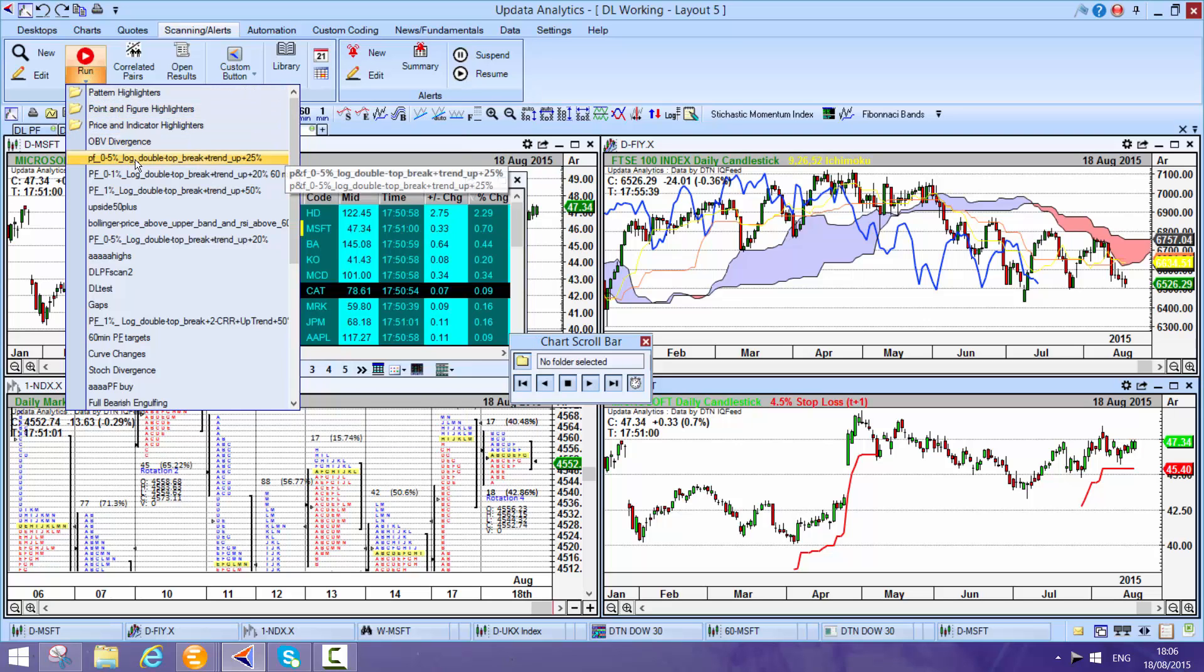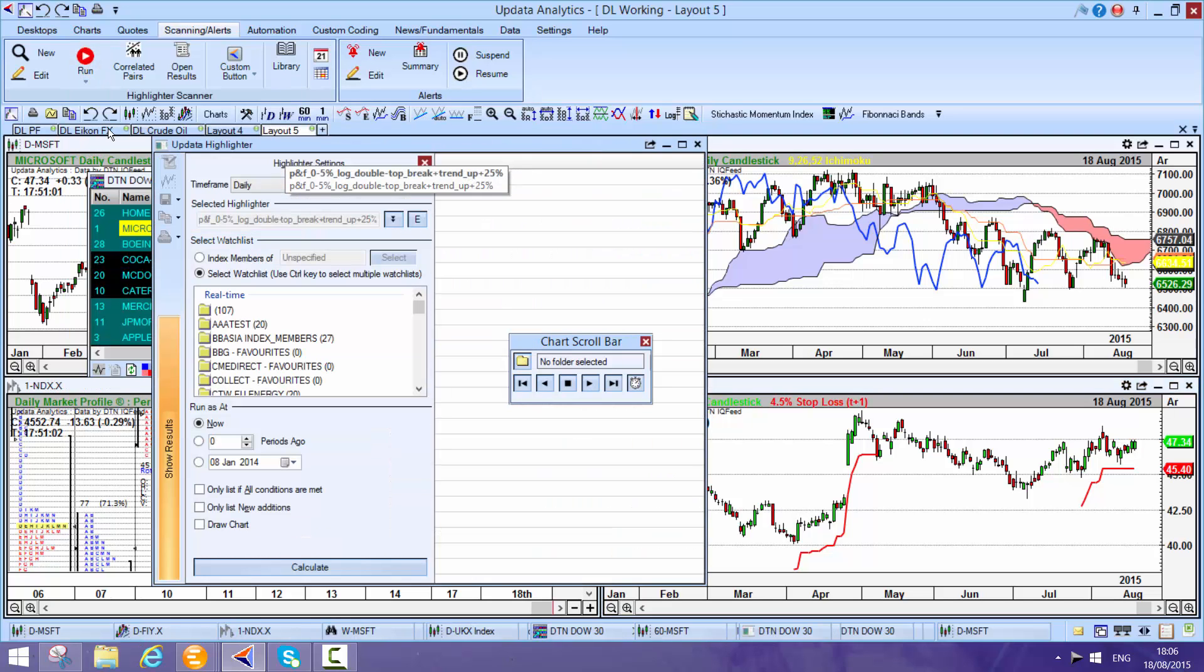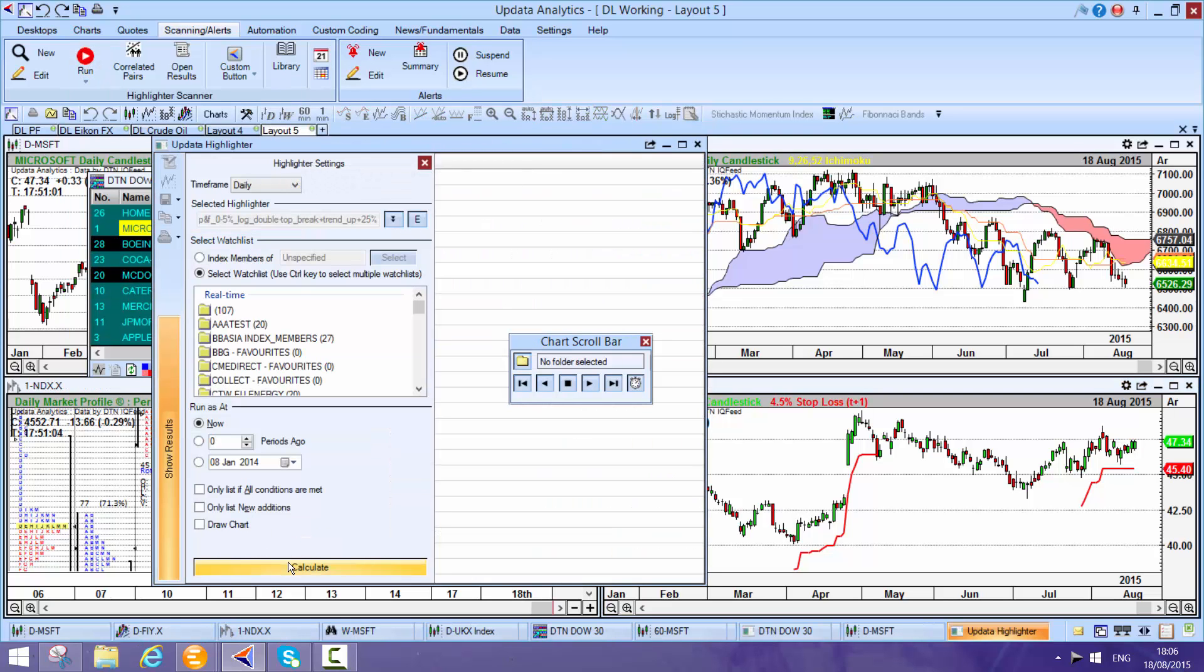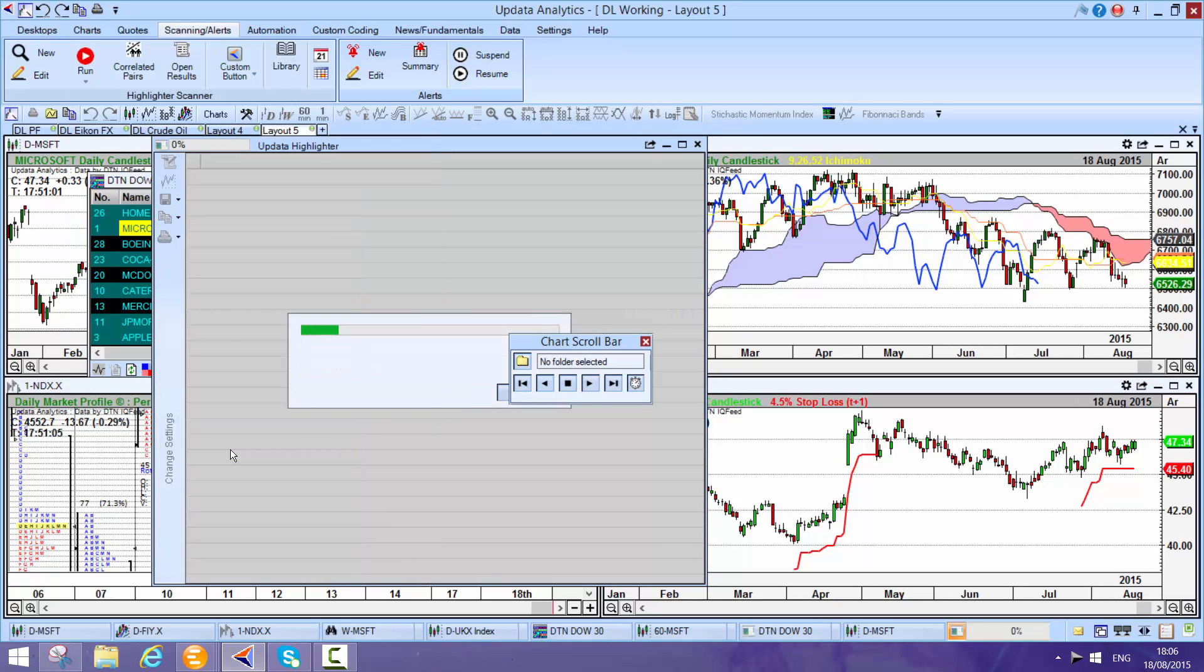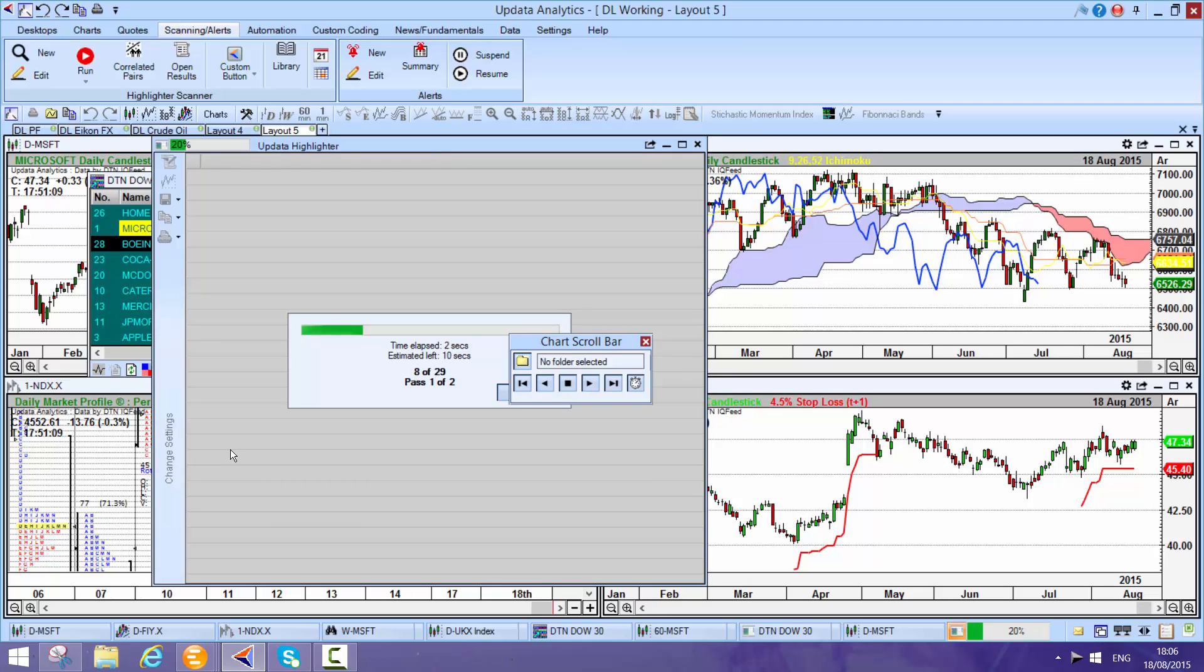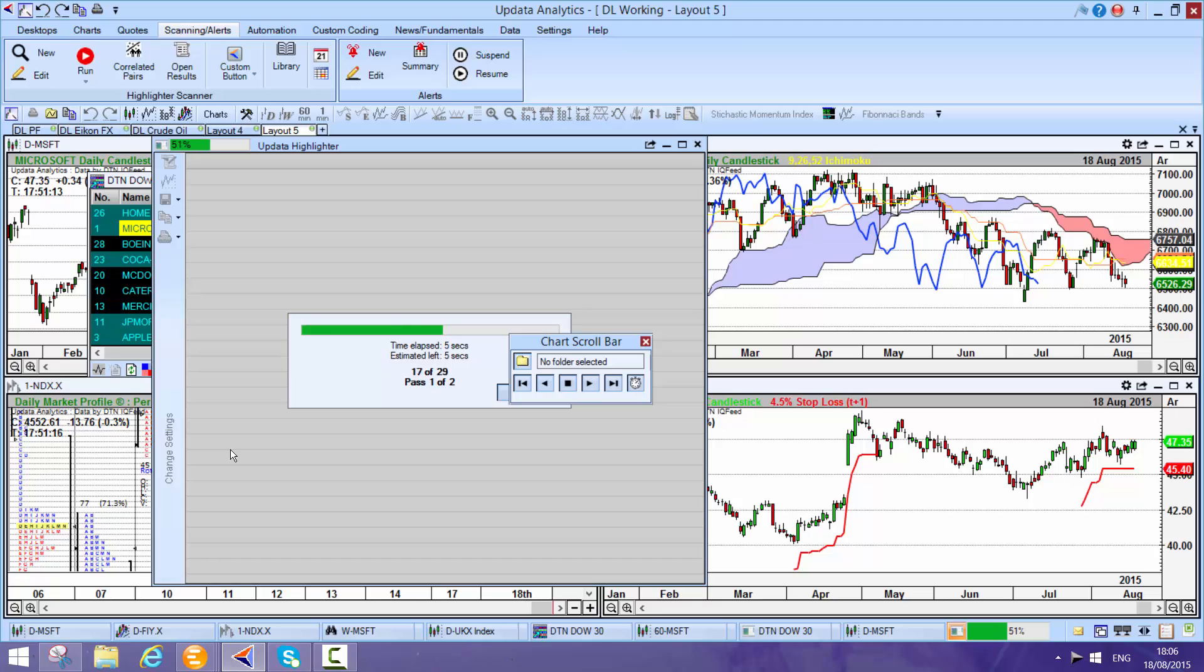If I want to look at one for upside targets, this one is really powerful. Imagine you're scanning for stocks that have got upside potential. In this instance, I've specified upside potential of 25% on log scale point and figure charts. Updata is the only system to do that. This is quite a complex scan. Find me stocks that have got technical targets to the upside.